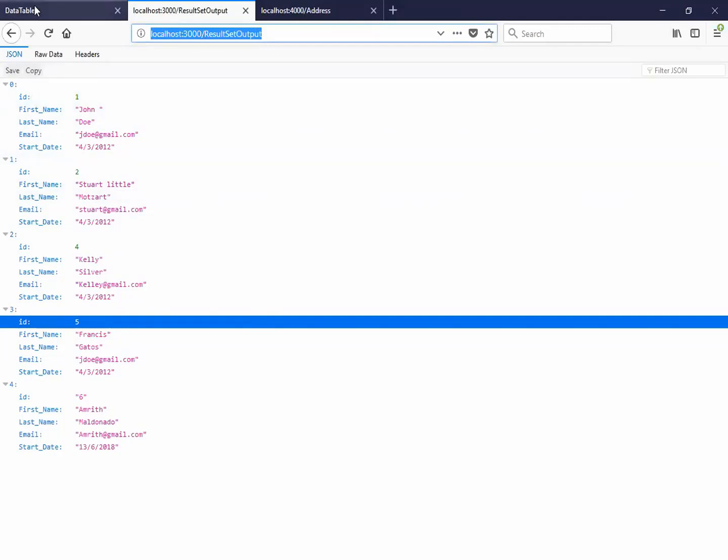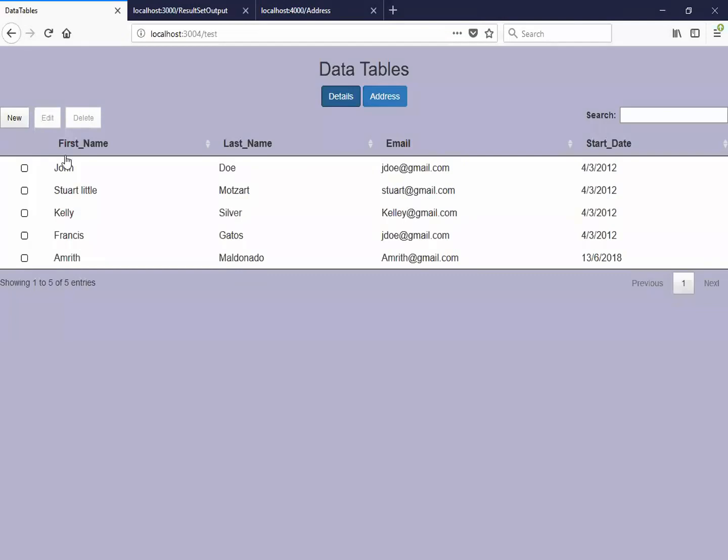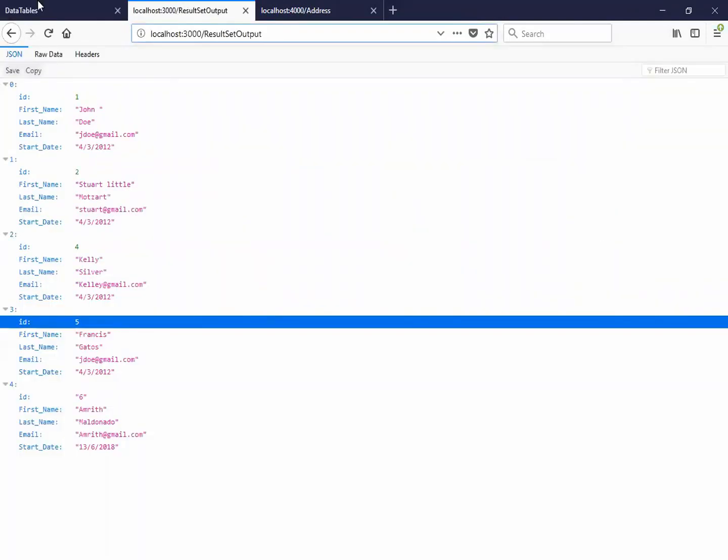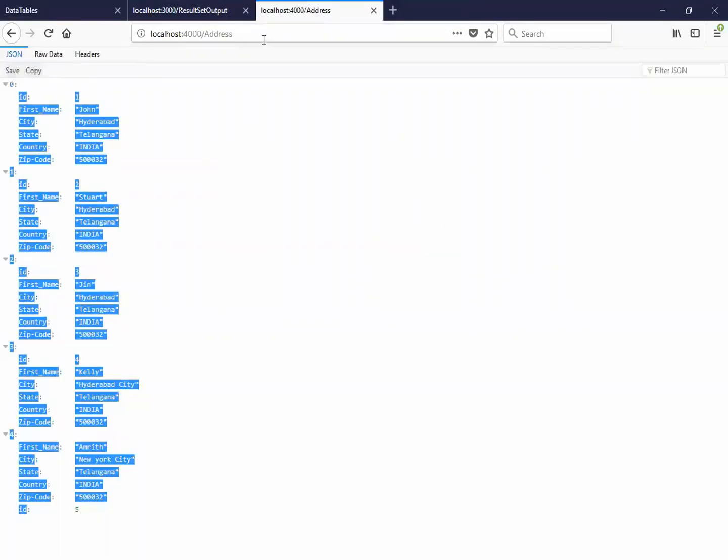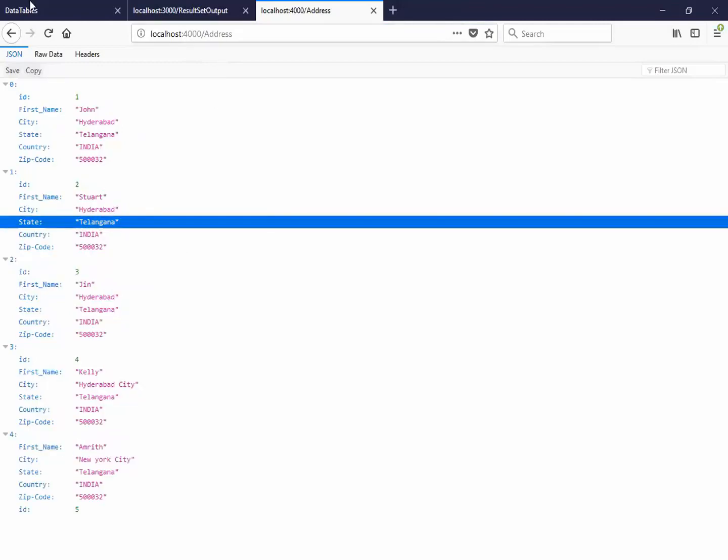My data table contains the keys as the column names in the JSON data. And I have one more JSON server running on port 4000 which contains the address of that person.